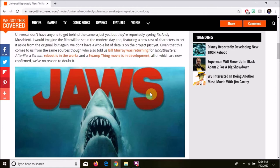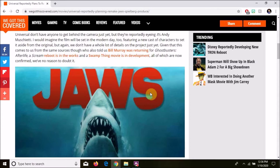So if they change the characters, even if they set it in the same setting, Amity Island, but they have Sheriff Smith and the old Fisherman Brady or something, then it's not Jaws. Jaws is Hooper, Brody, and Quint.